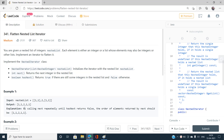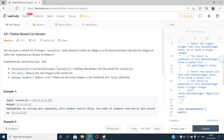Before going further we need to understand the NestedIterator class and the three functions to implement. The constructor initializes the iterator with the nested list. The `next()` function returns the next integer in the nested list. There is also a boolean `hasNext()` function which checks whether there are still integers remaining.